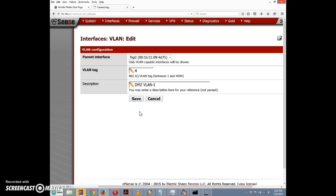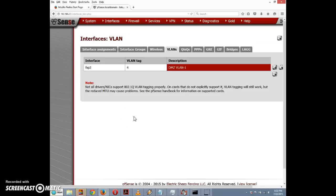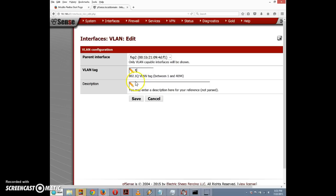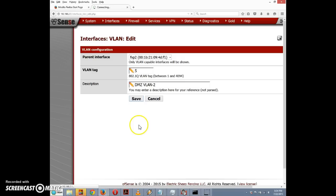Now I'll do the same for the second VLAN. I'll click the plus button again, select fxp2 as the parent interface, set the VLAN tag to 5, and name it "dmz vlan two," then click Save. Now we should have our two VLANs created.